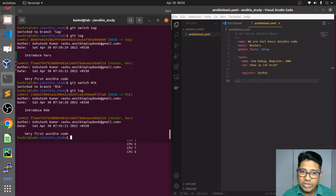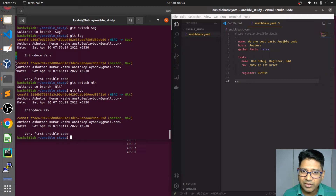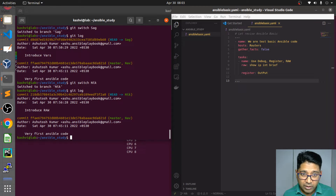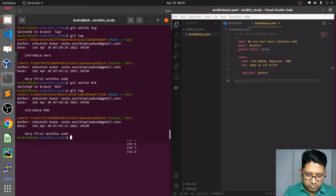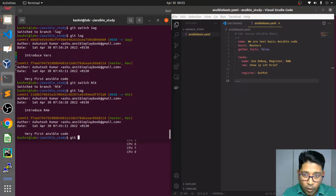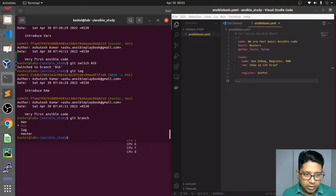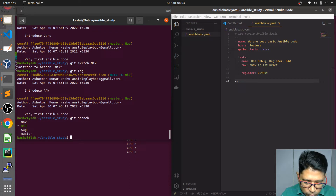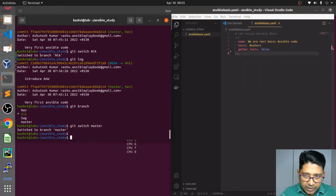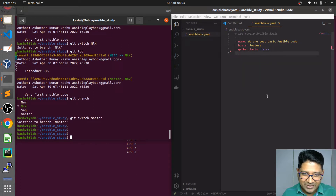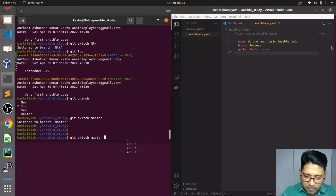If we merge sag into master there is no impact, because master already contains all the commits associated with sag. So I'm going to merge sag into master. First we check where we are with git branch — okay we are on nick — so we switch to master. Now I'm in master and you can see the content is less over here, and I'm going to do the merging.